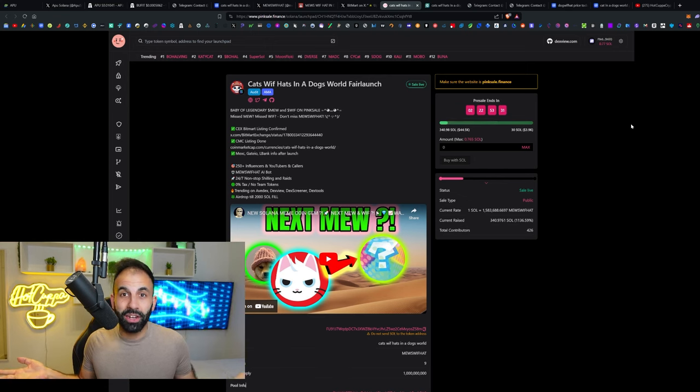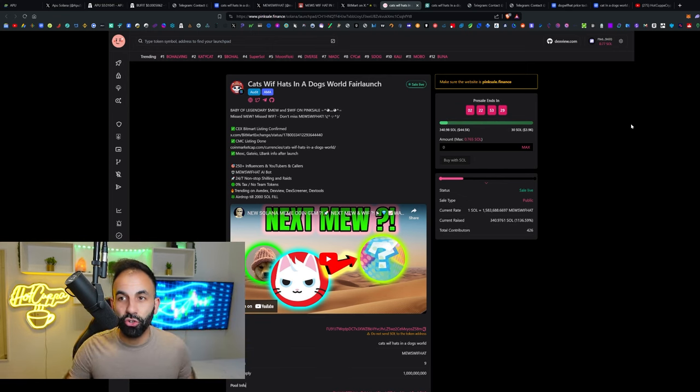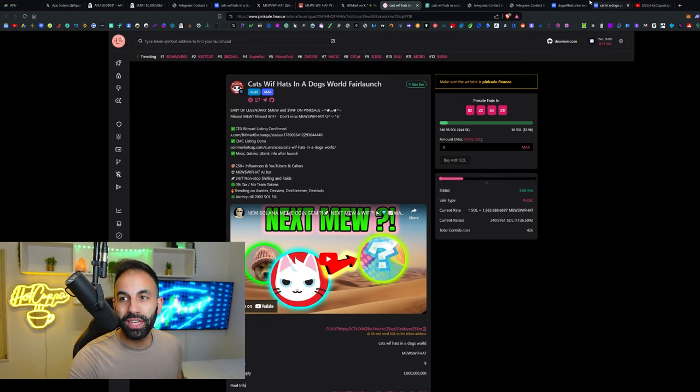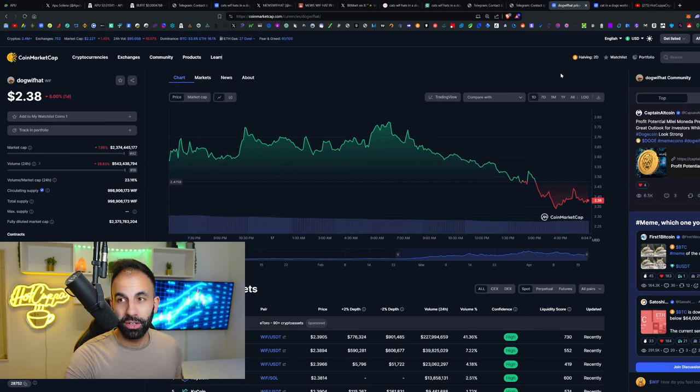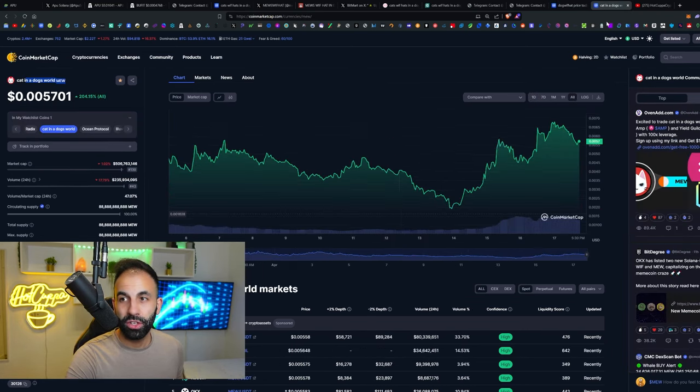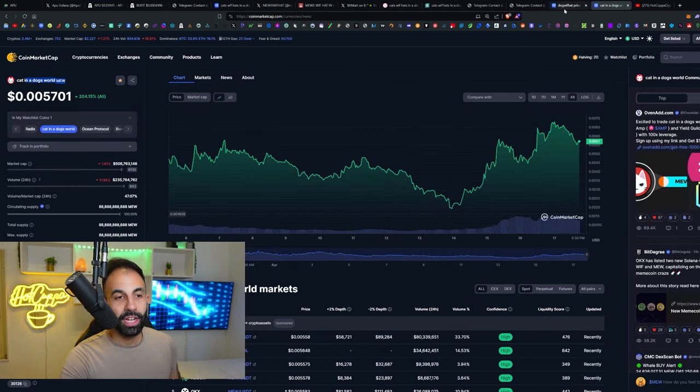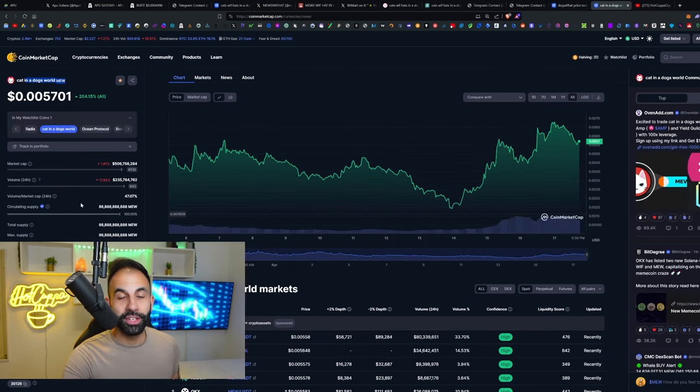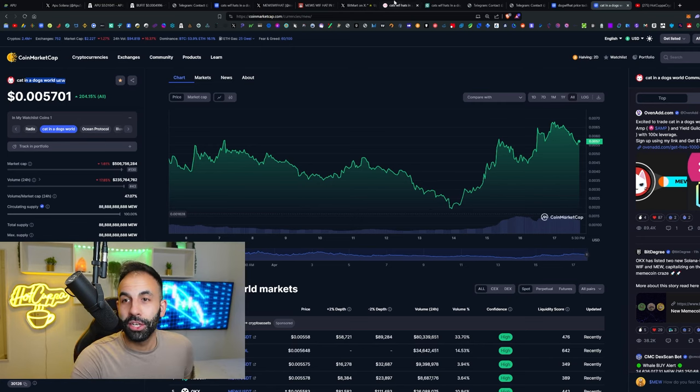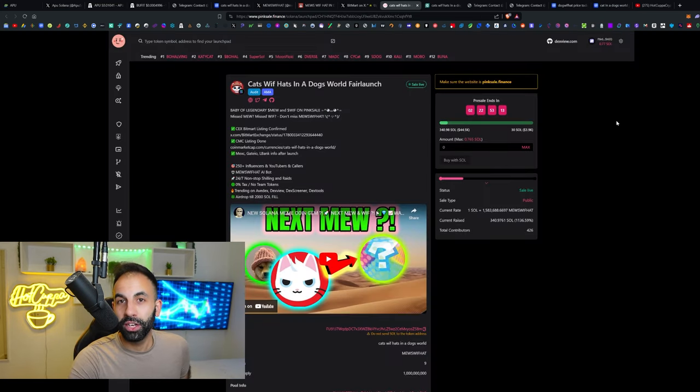We've seen meme coins like this go crazy. We saw dogwifhat get to a two billion dollar market cap, it got higher than that, and we saw this one get to a 500 million dollar market cap.